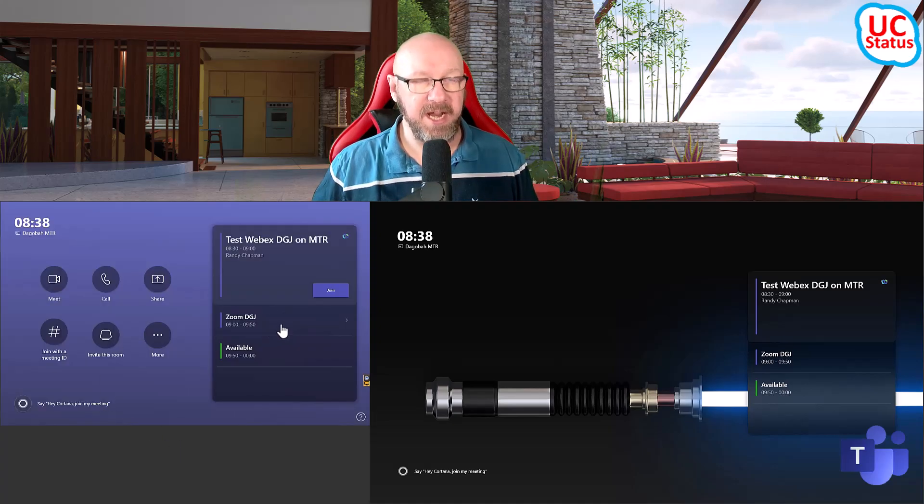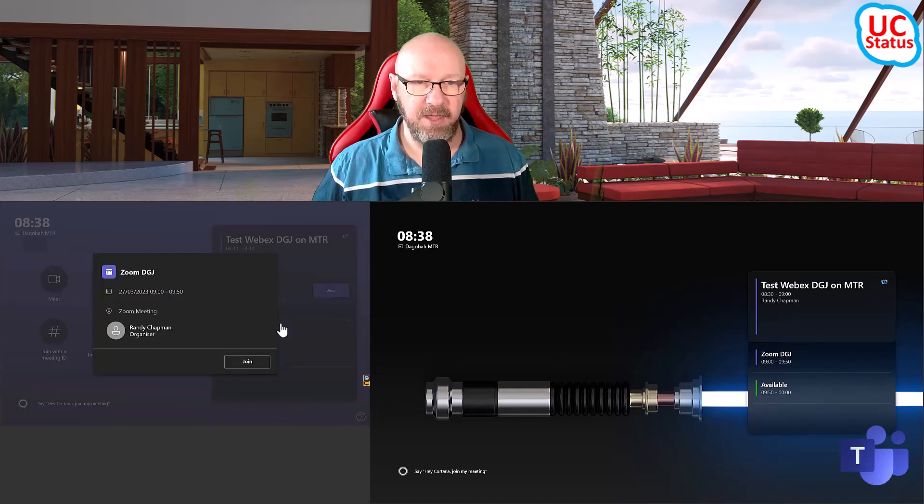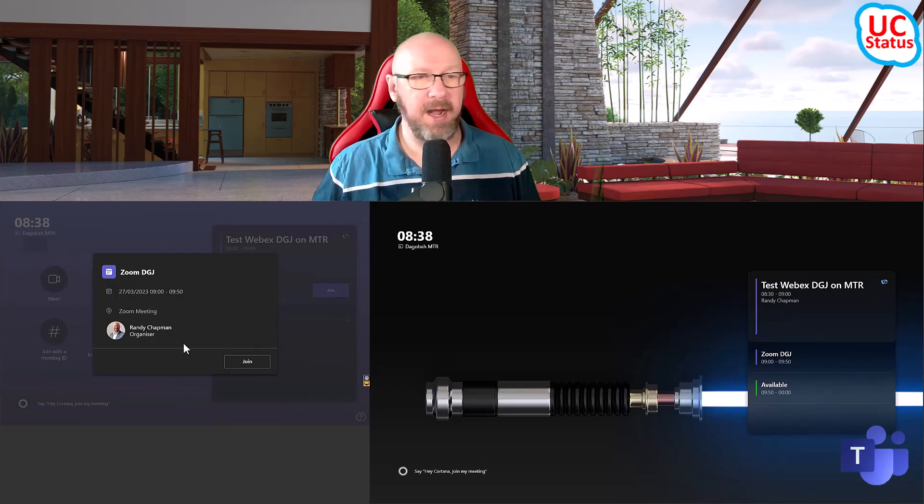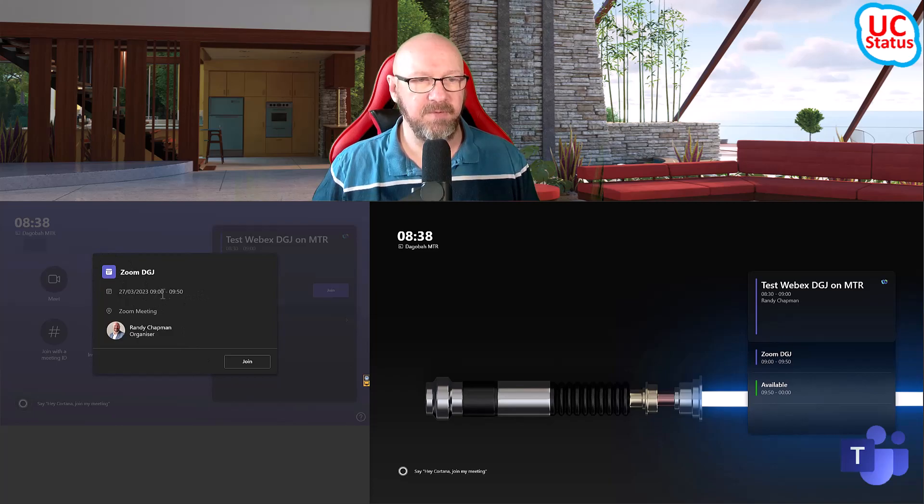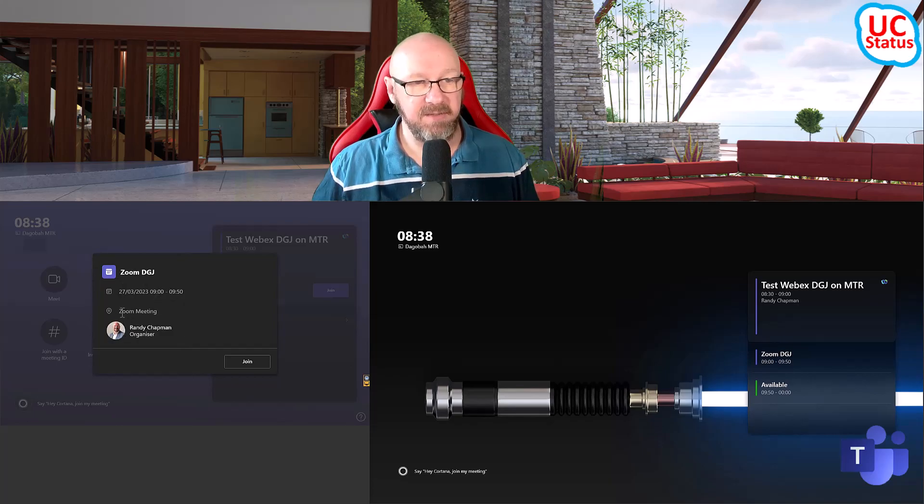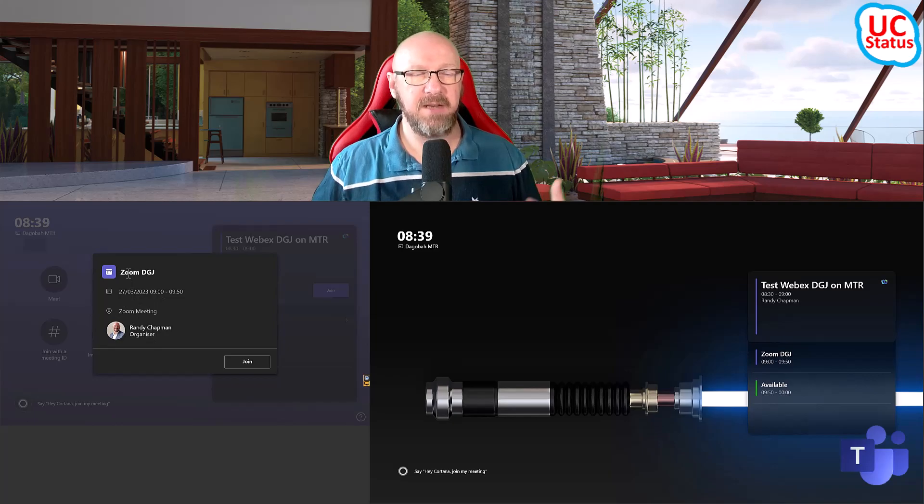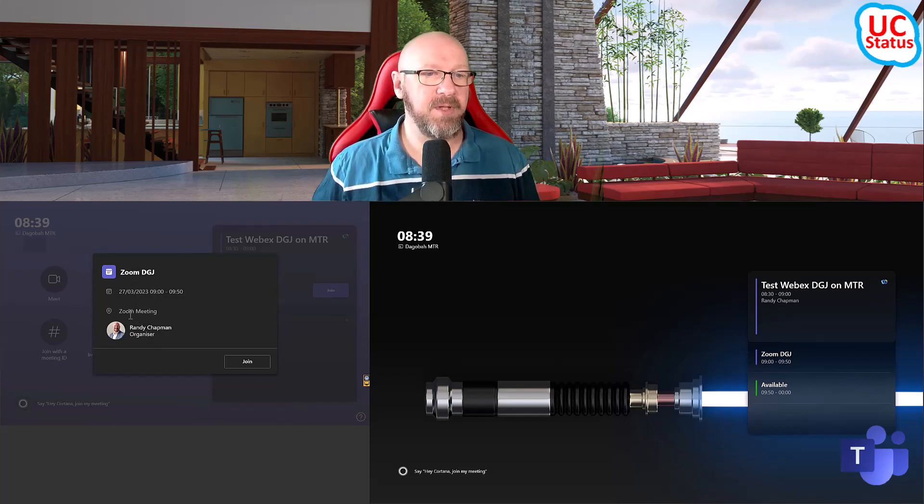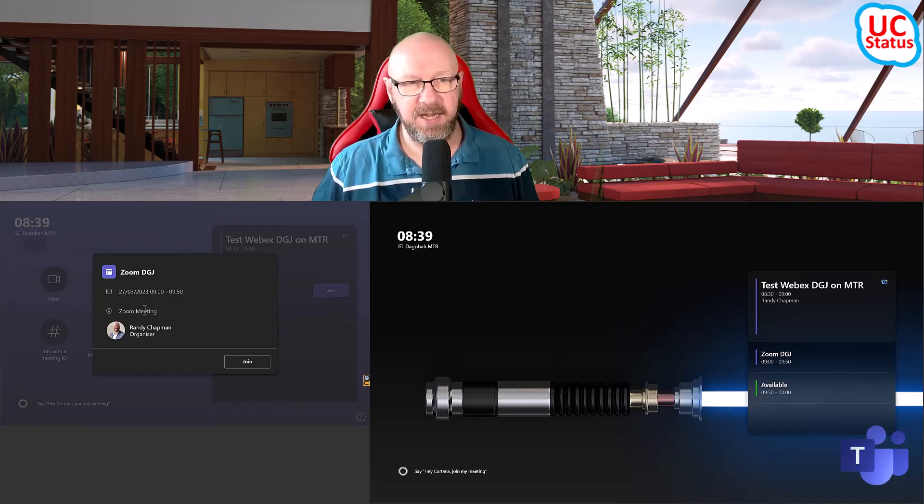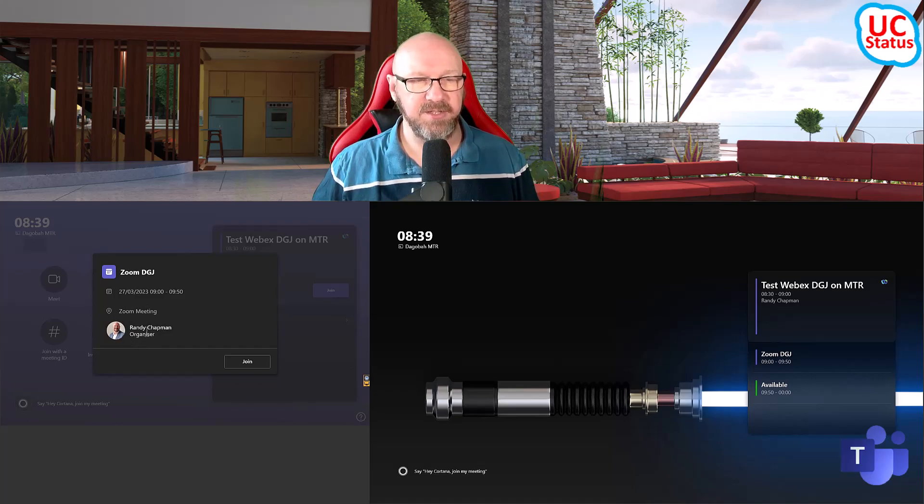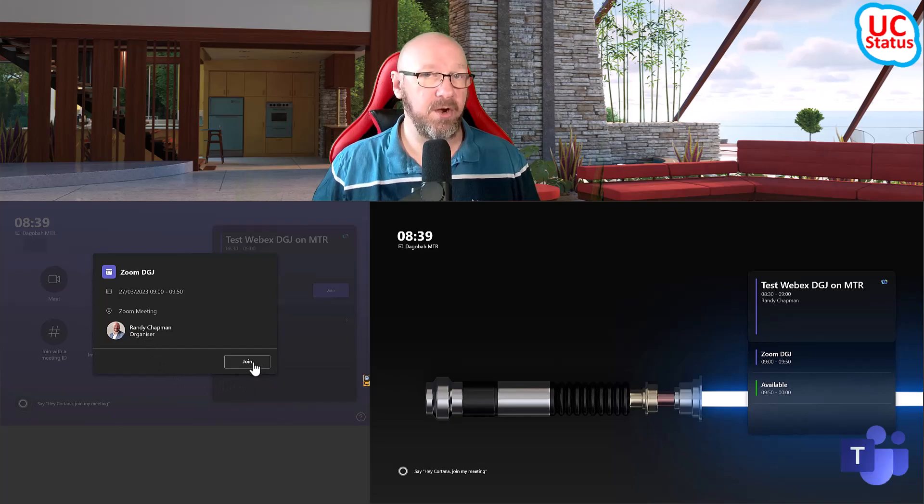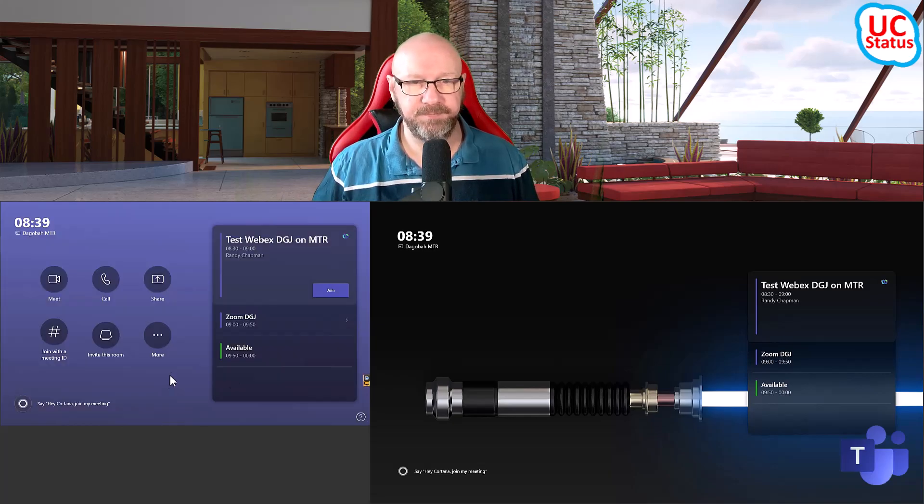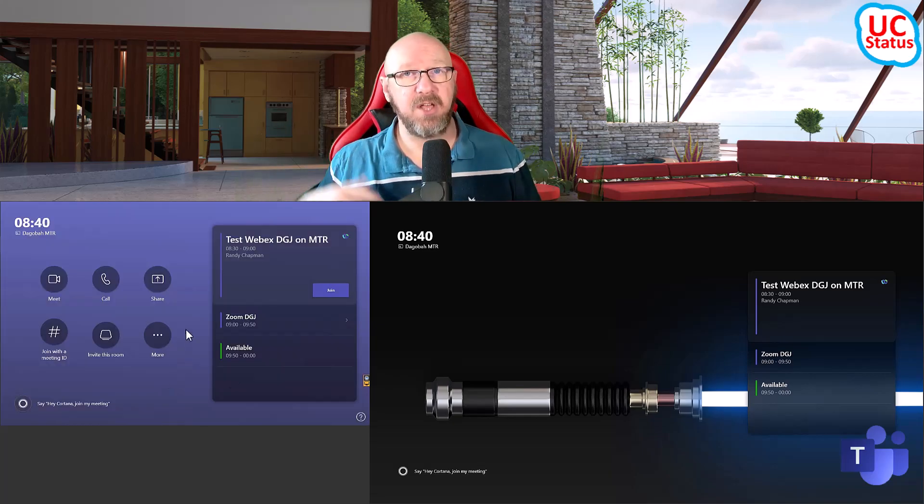For the next meeting that's in the calendar, I can actually open up and actually see the meeting details. I can see the scheduled name, the time and date. I can see that it's a Zoom meeting. I don't need the meeting subject to say Zoom in order to show me this is a Zoom meeting. It is actually a Zoom meeting. And I can see the organizer. If I wanted to, I can press join to join early, but I'm not going to do that. So that's it. That's all I wanted to show you.